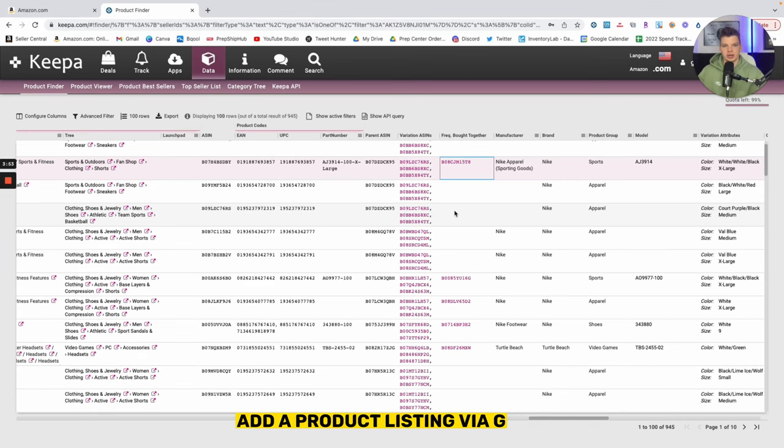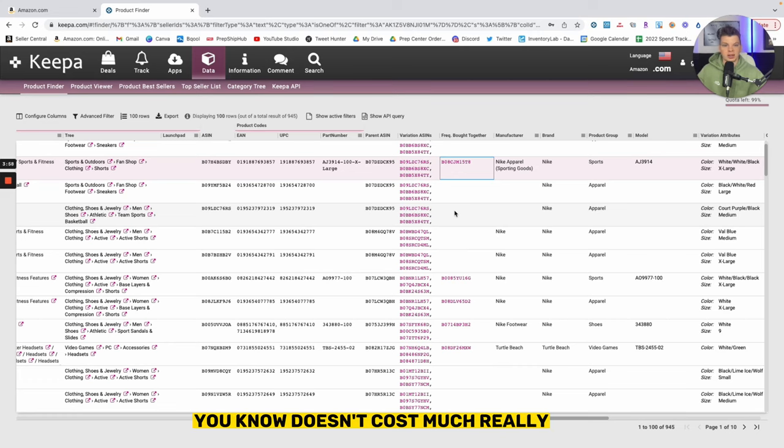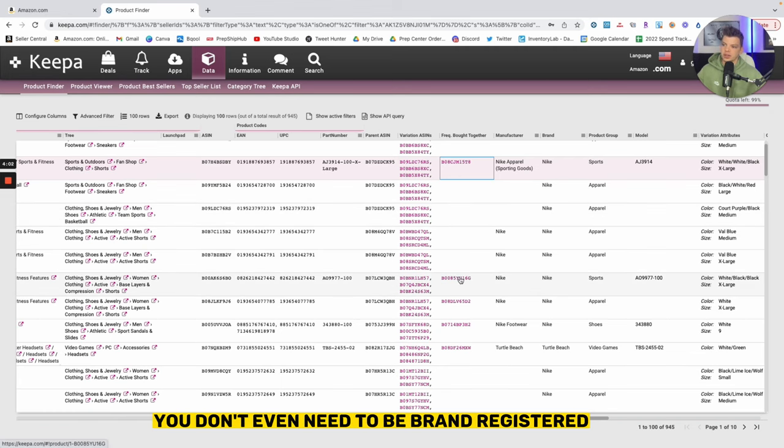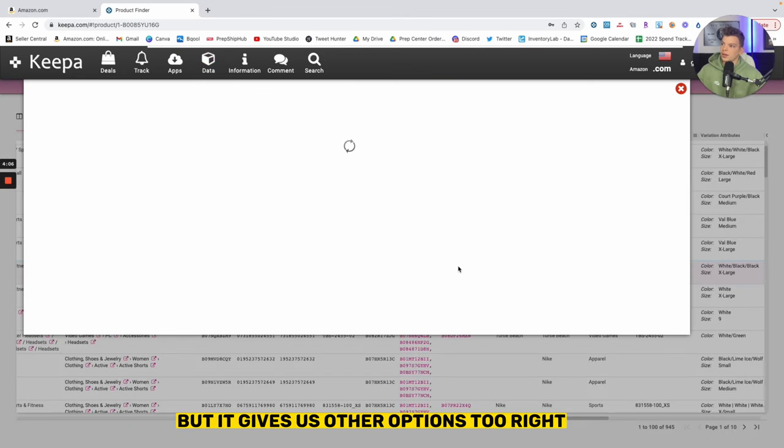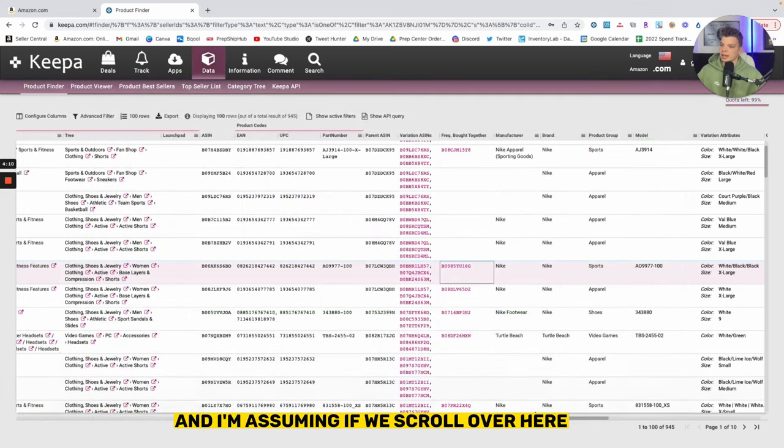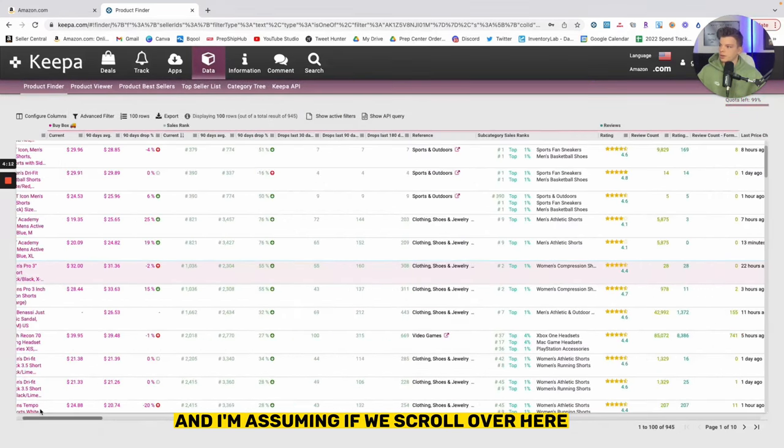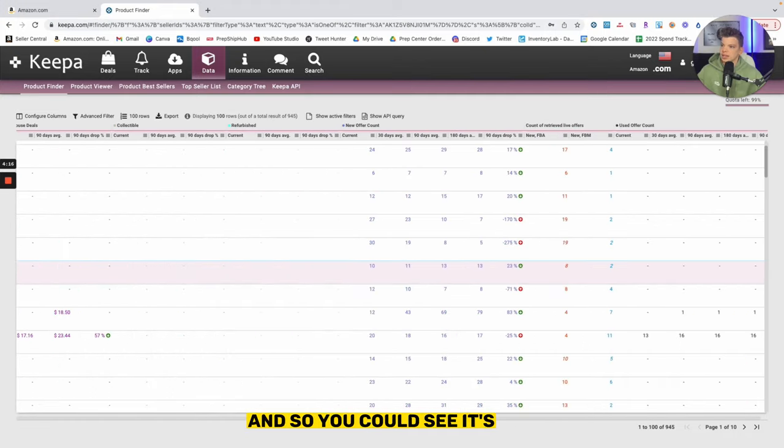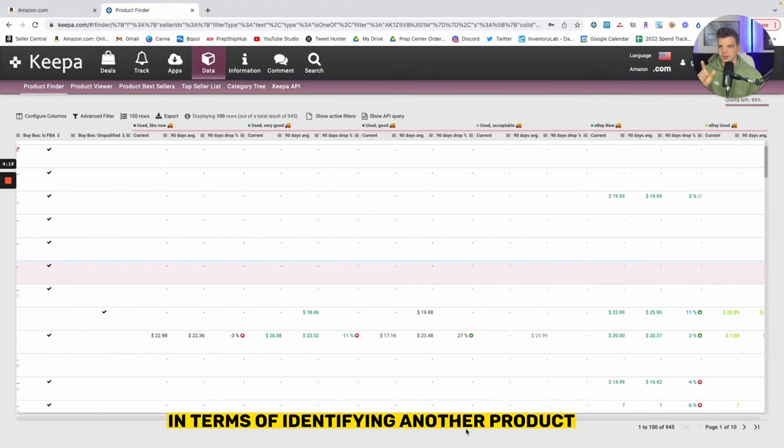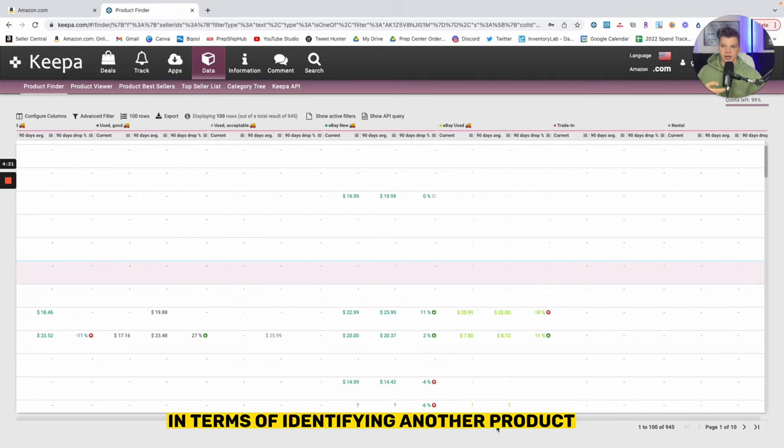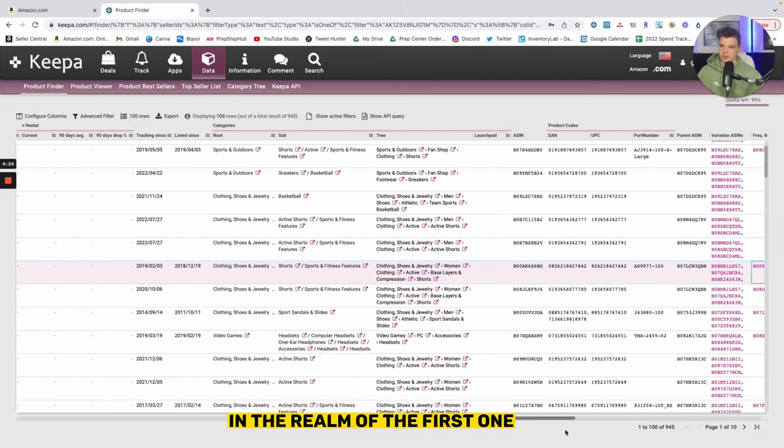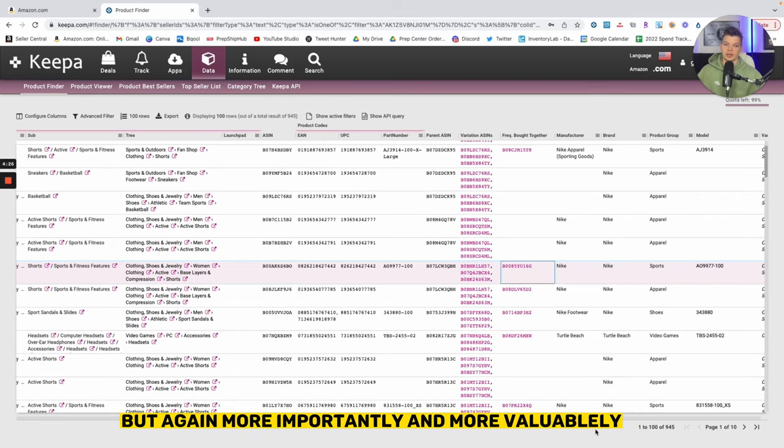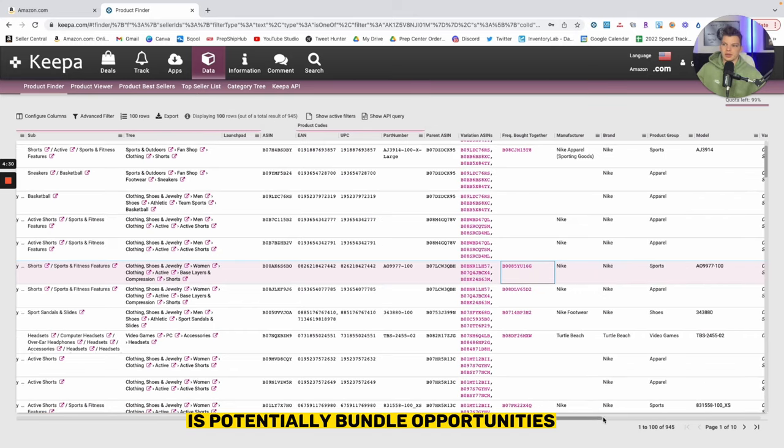We go through Amazon, add a product listing, buy a GS1 identification number which doesn't cost much, really have a listing up within next week or so. You don't even need to be brand registered to do all of this, but it gives us other options too. This is going to be the XL black and I'm assuming if we scroll over here maybe it's a different color, yeah with a white XL. You could see Amazon's doing the hard work for us in terms of identifying another product that already customers are looking for in the realm of the first one, but more importantly and more valuably is potentially bundle opportunities.